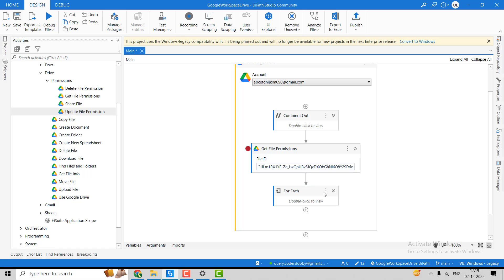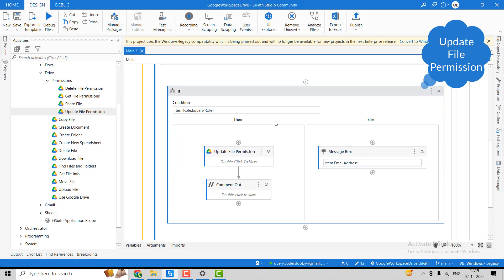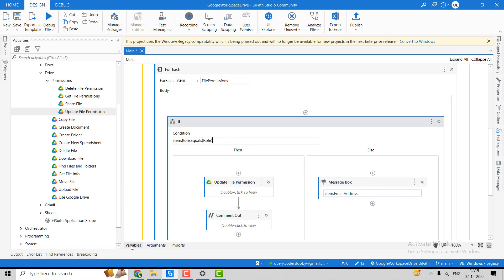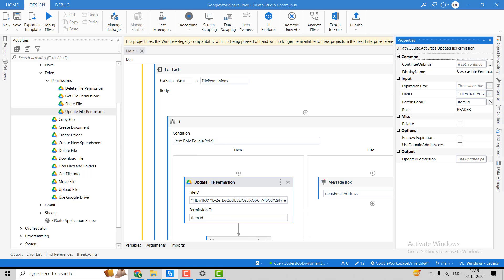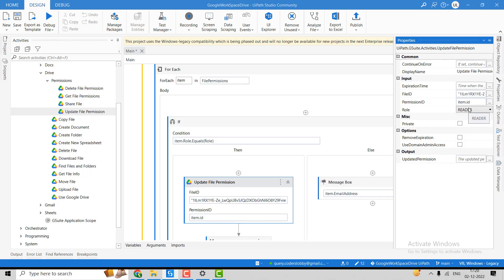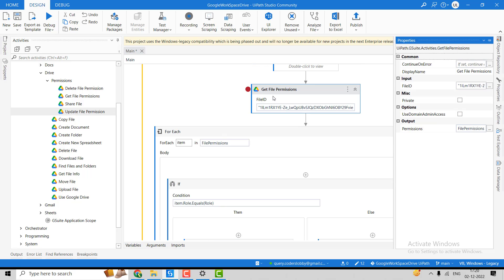Next is the Update File Permission activity. The user currently has the writer permission. Wherever the permission matches the value writer, it will be updated to reader. In the properties, we can also set an expiration time — when that time comes, the role will be rolled back to whatever it was previously.